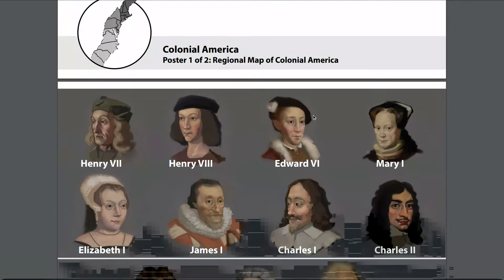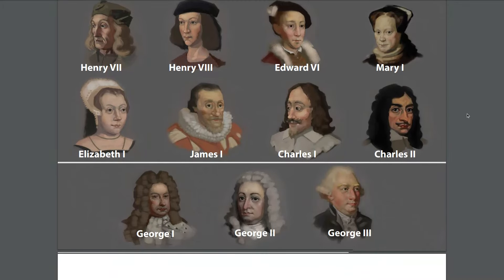I also want to show you this second poster — a Royal Portrait Gallery. Over the course of the next few weeks, you're going to hear about some of England's monarchs, kings and queens, who ruled during the time period when the colonies were established. You will not hear about every monarch shown here, but these portraits are included to show a chronological context — the order in which these people ruled. Take notice of Queen Elizabeth the First, who we are going to hear about in today's read aloud.